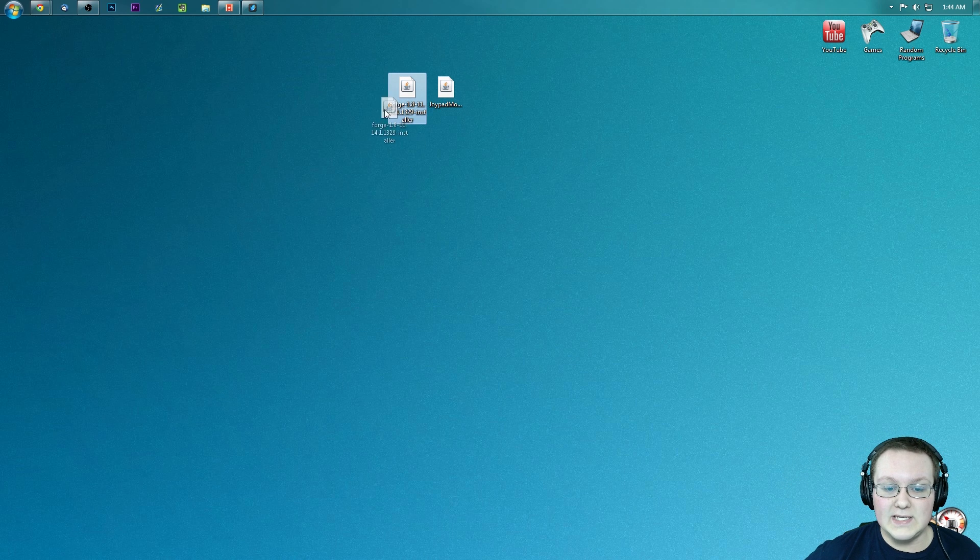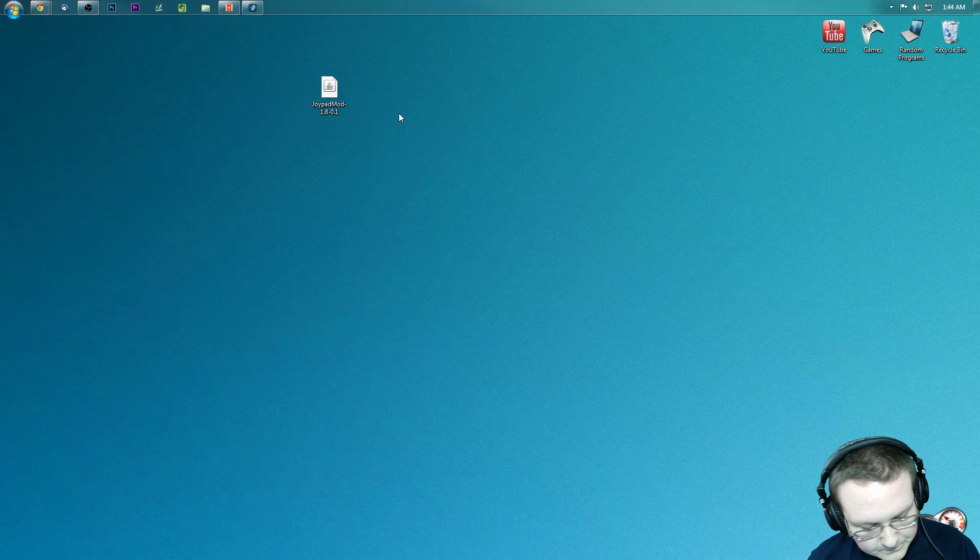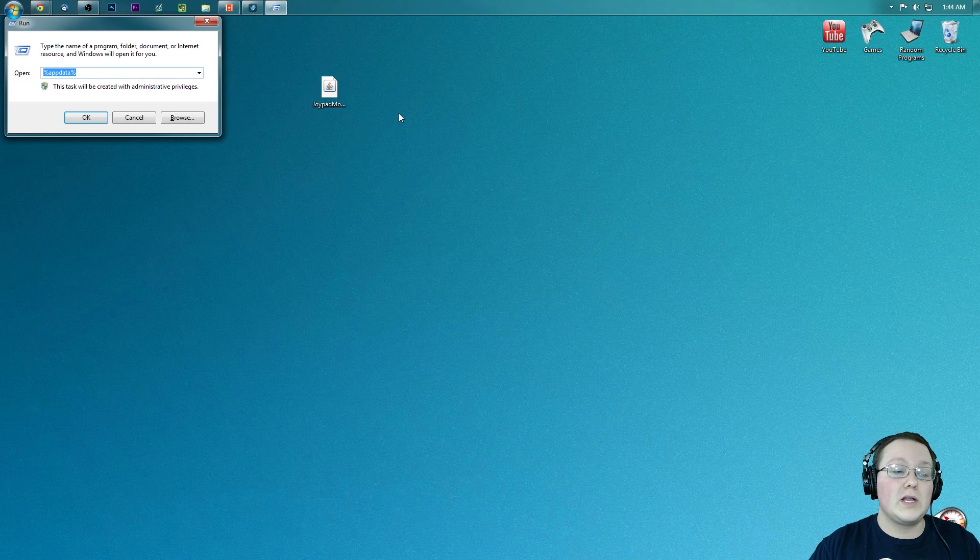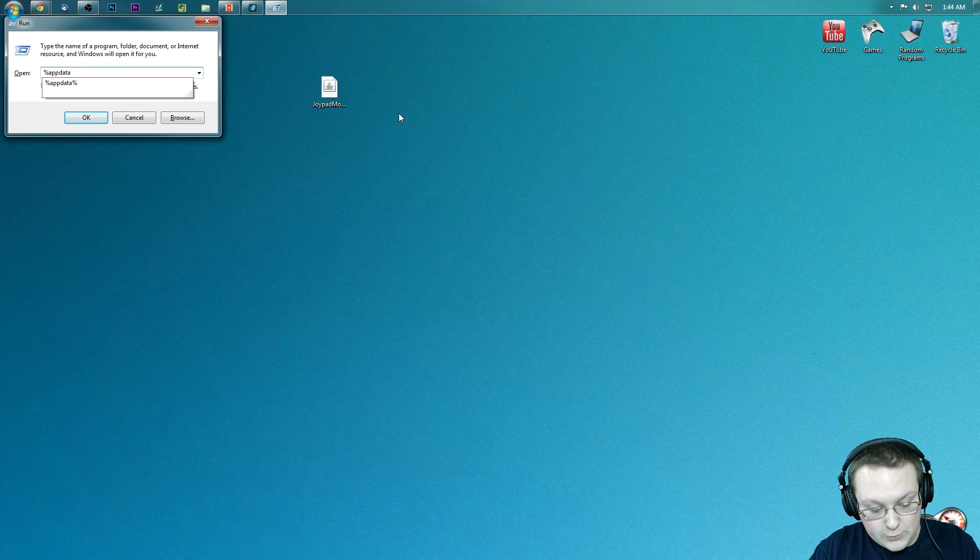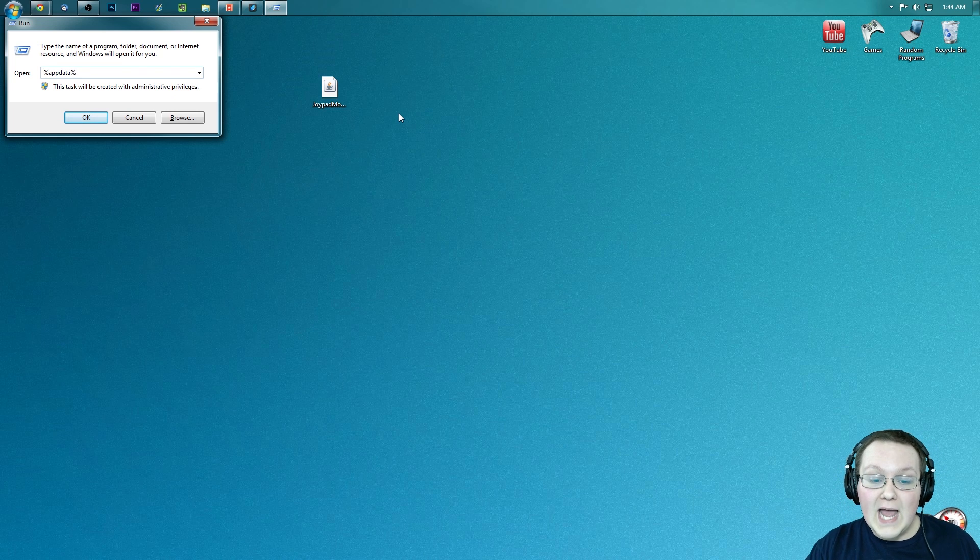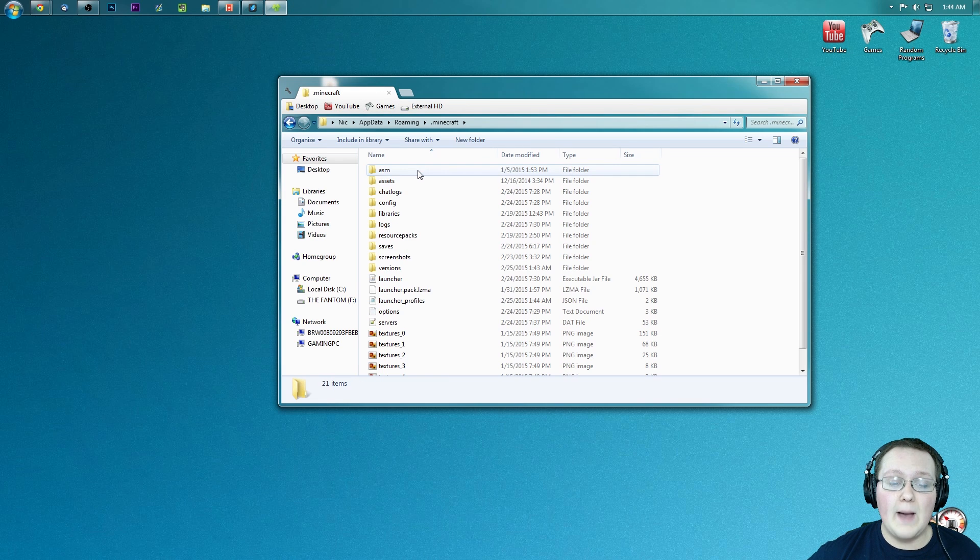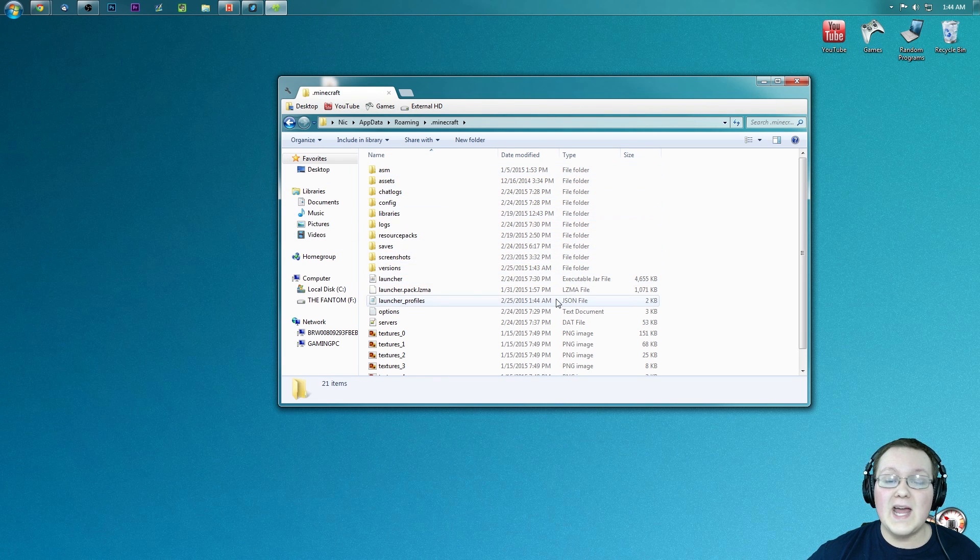We can now delete this that we downloaded. We do need to keep joypad mod, however. Let's go ahead and get it installed by hitting the windows key on our keyboard and R at the exact same time. We want to type in %appdata%, hit enter, it will take us to this page, where we want to go into .minecraft, and then into a mods folder.